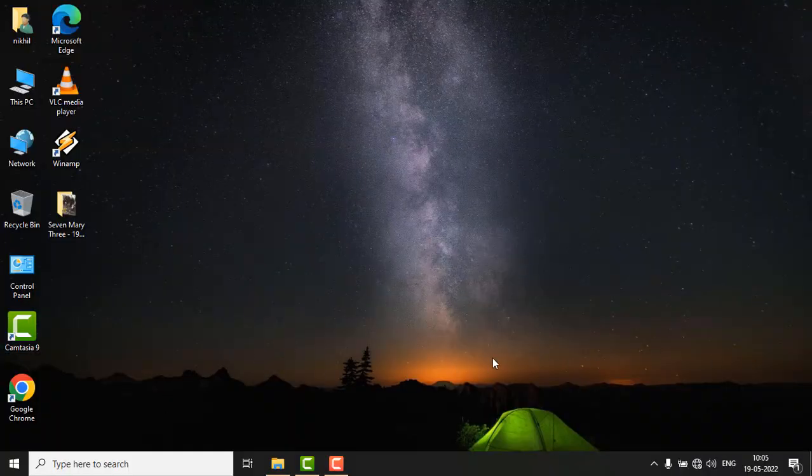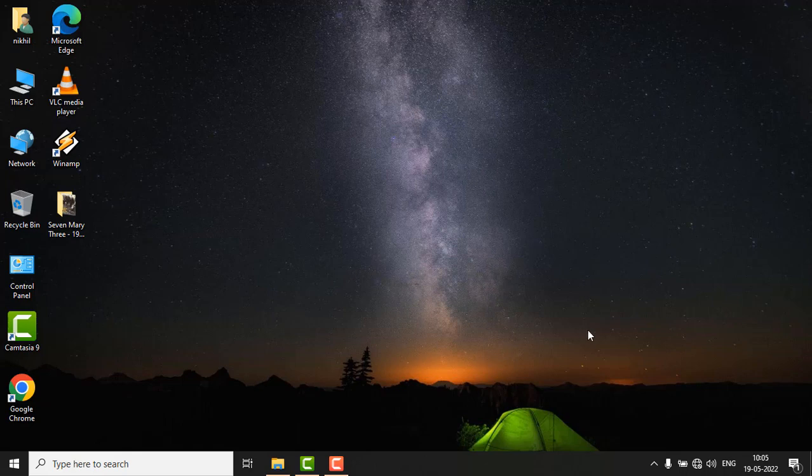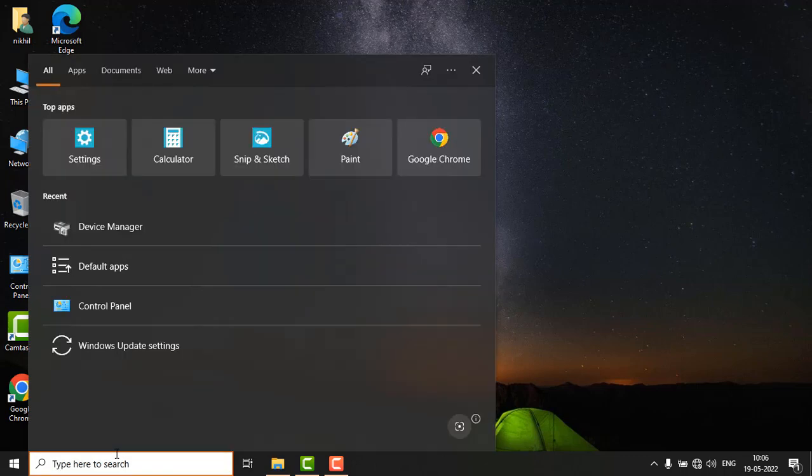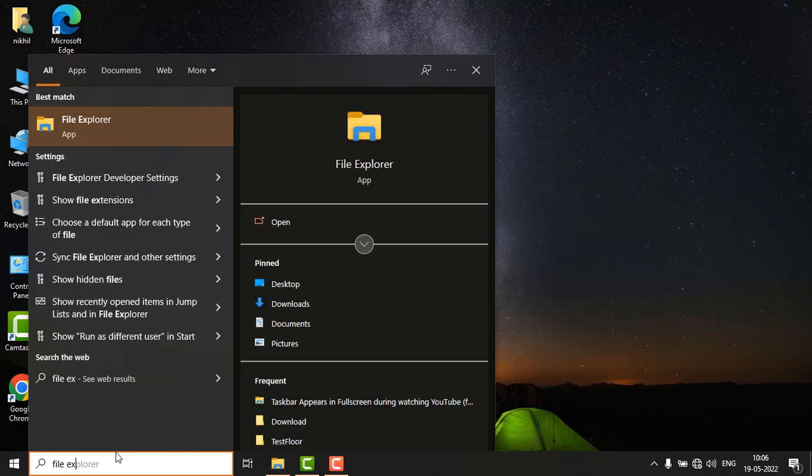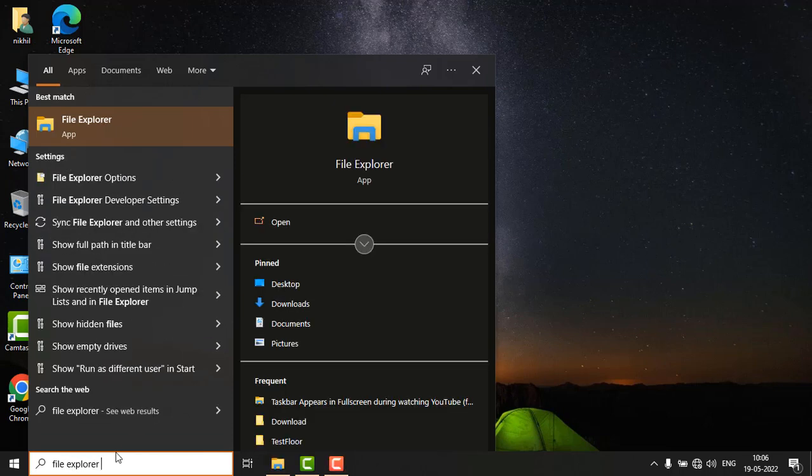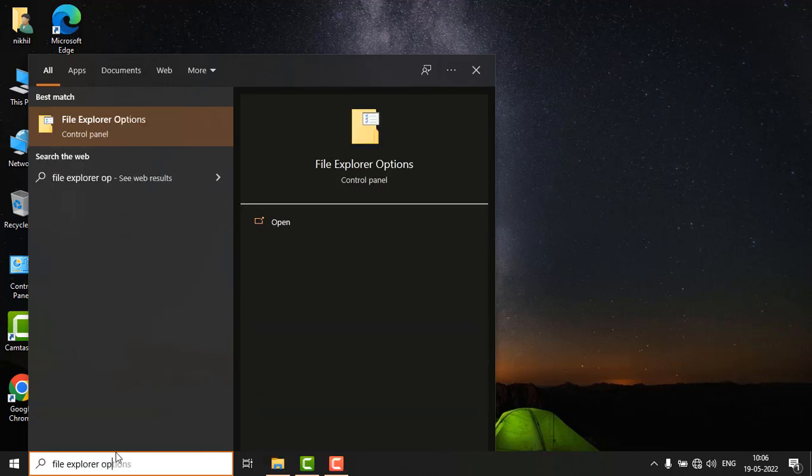Hey guys, if you are getting this error when starting any applications - 'Windows cannot find' or 'make sure you type the name correctly' - then follow these steps. Go to the search and type File Explorer Options and hit enter.